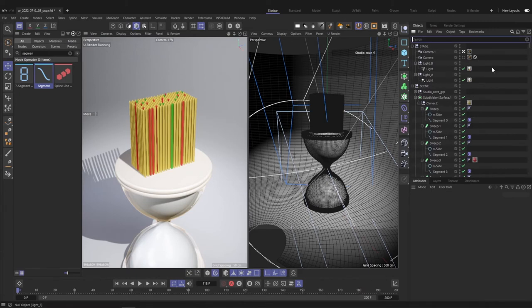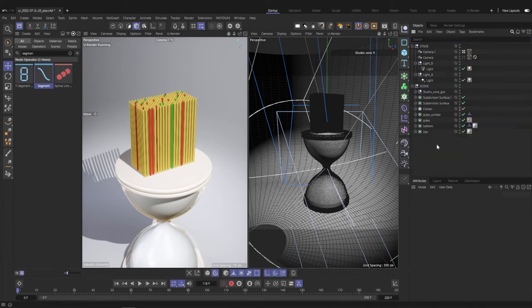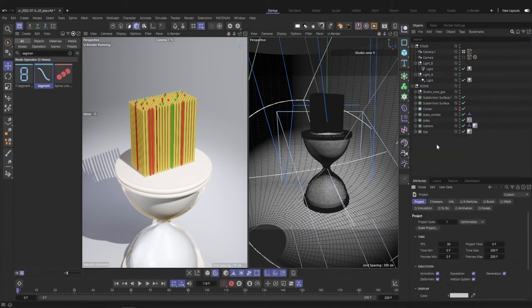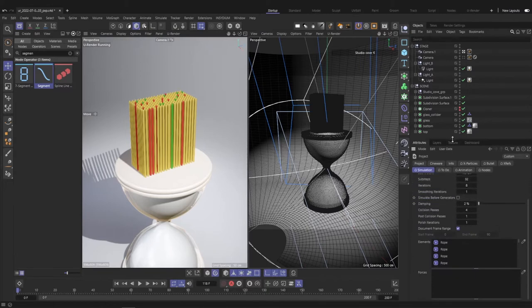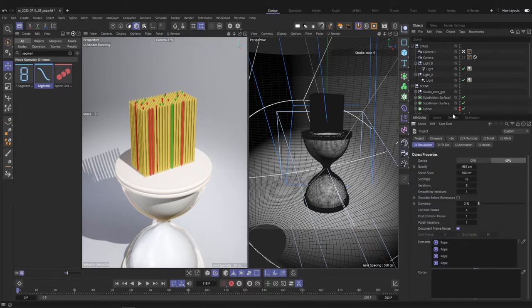What's also very important is to check the simulation settings. Hit Ctrl D and have a look at the simulation tab. I increased the sub steps, iterations and collision passes.